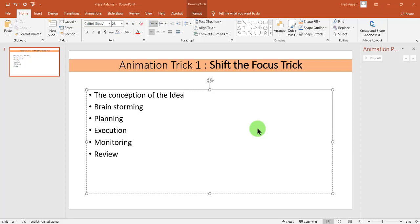But today, we are starting with Animation Trick 1, that is, Shift the Focus Trick.